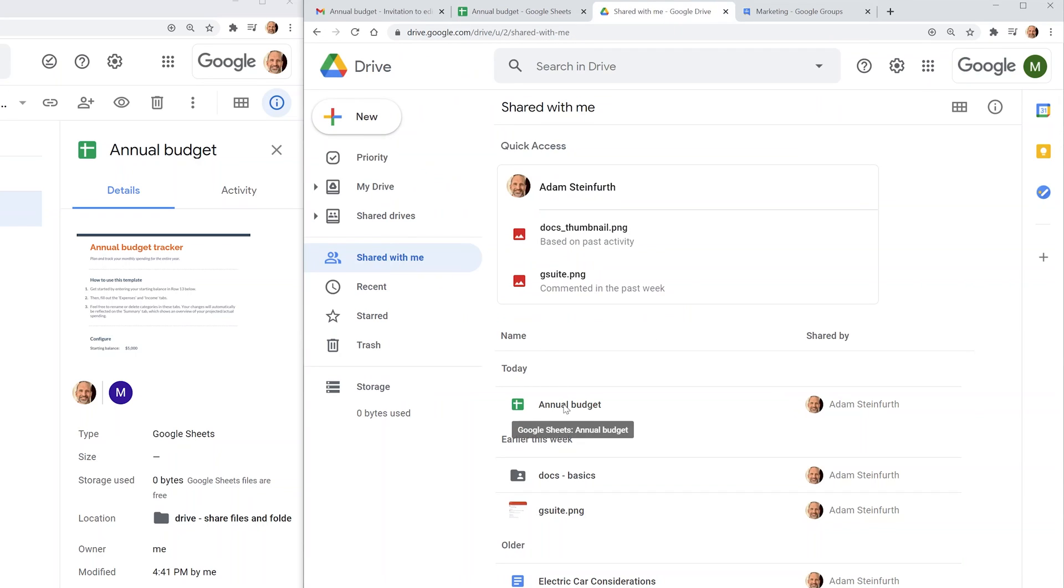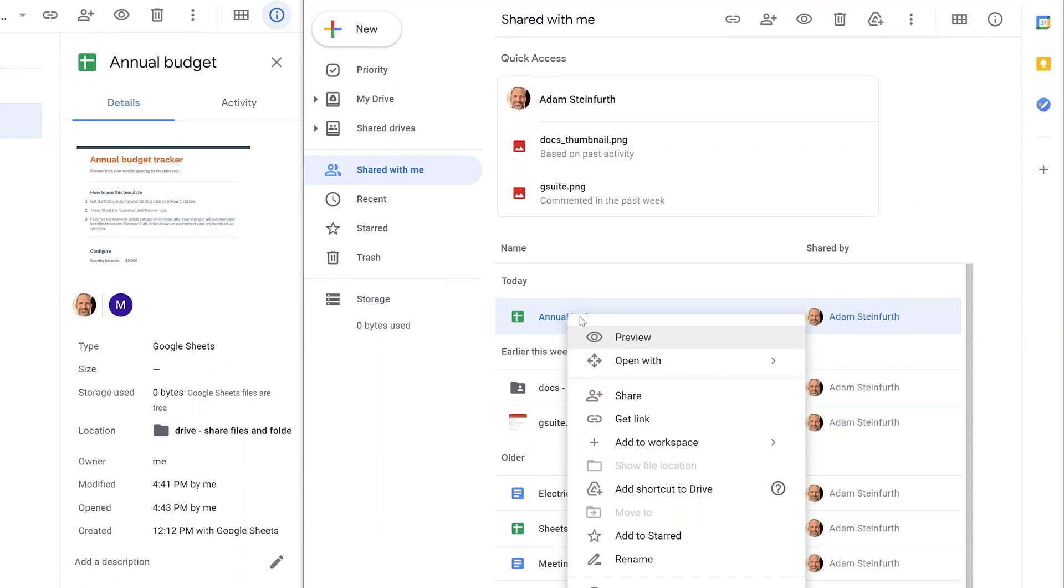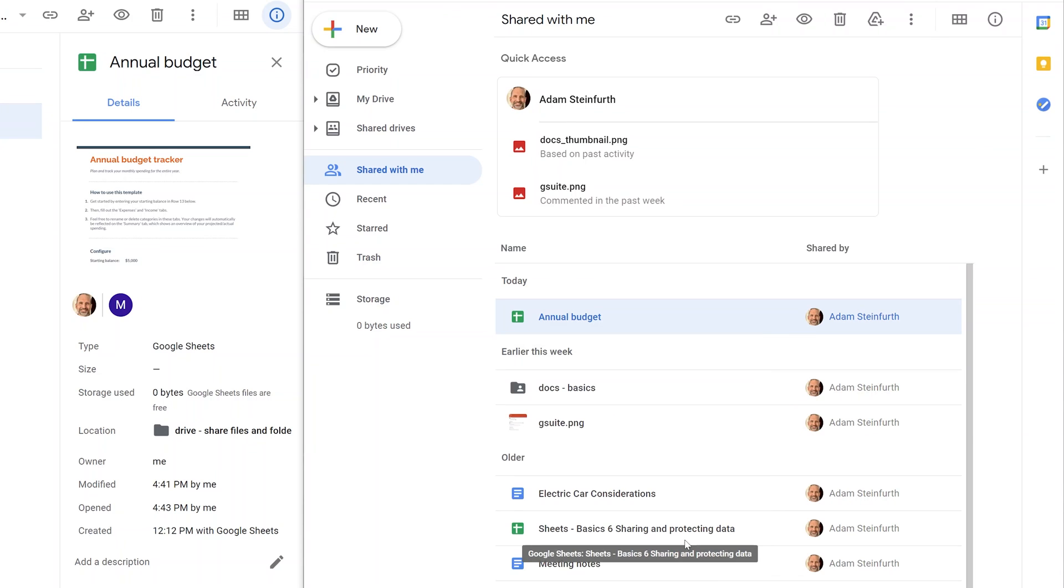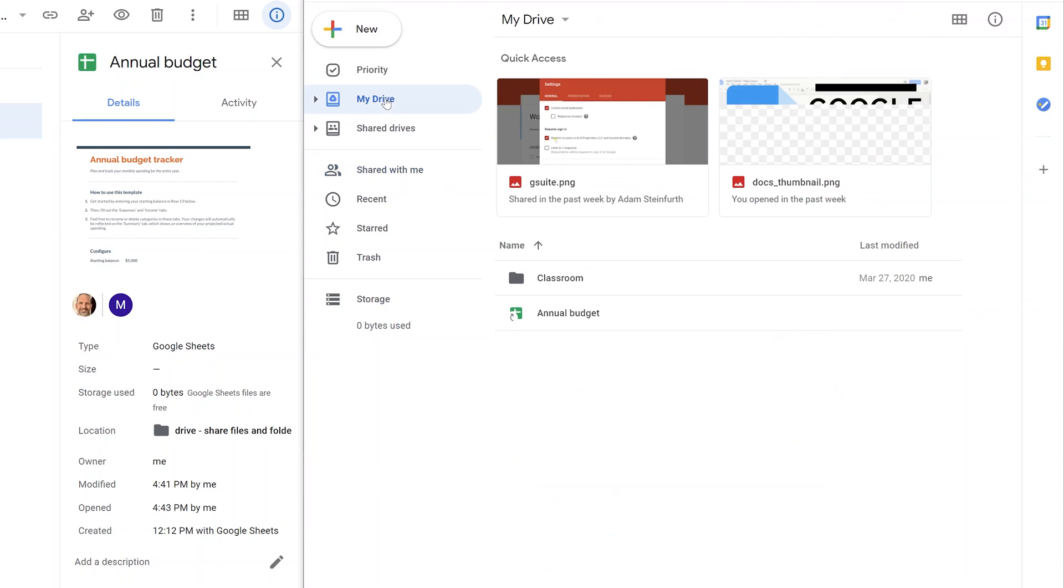Let's look at his shared with me. This is what I just sent to him. If he right-clicks on it and says add shortcut to drive, that will add a link to it in his own Google Drive.